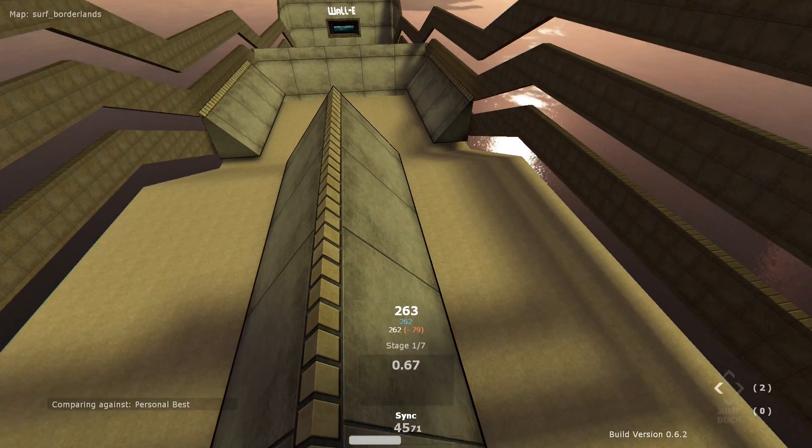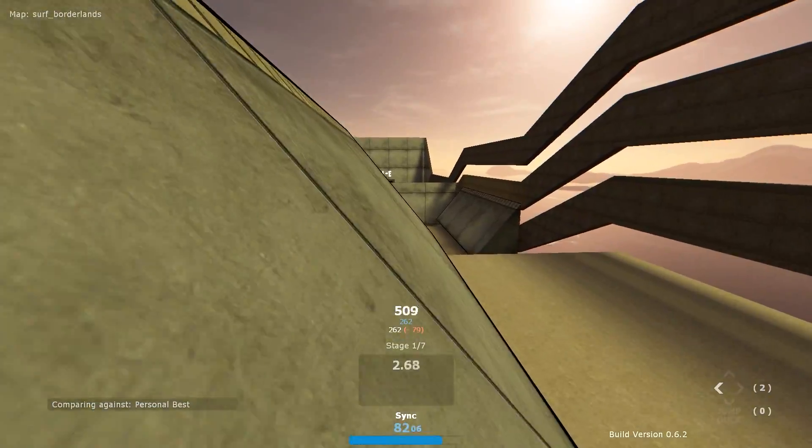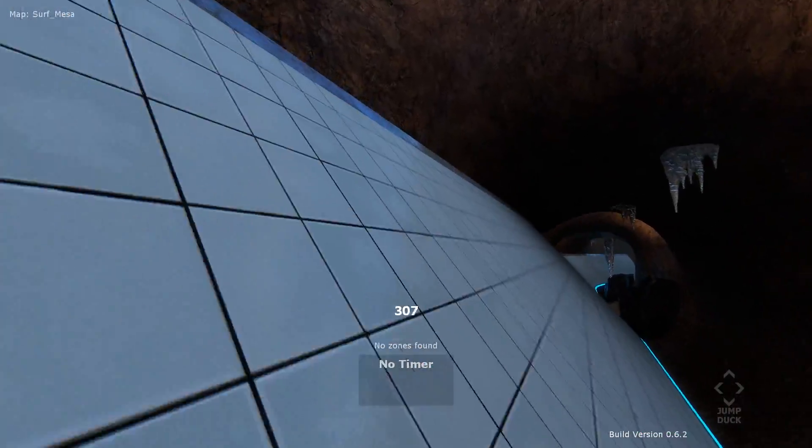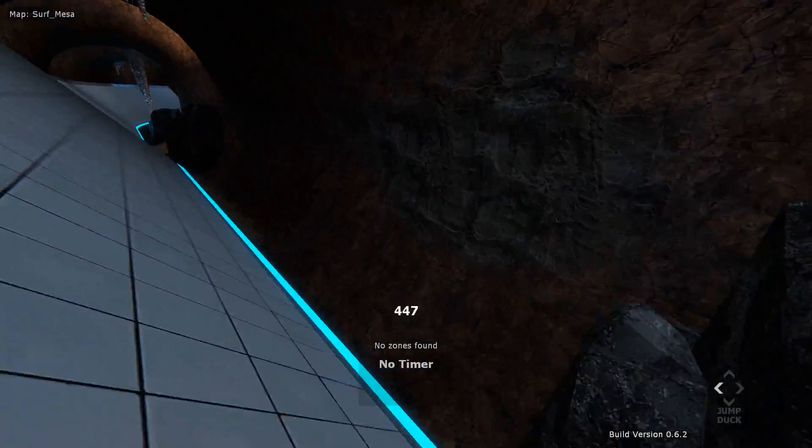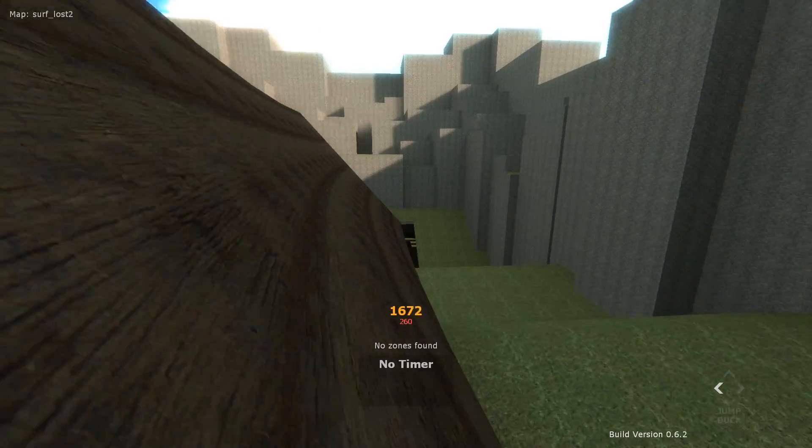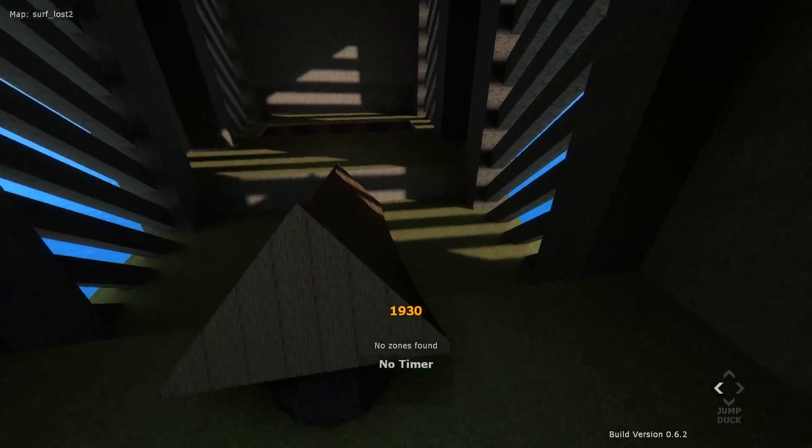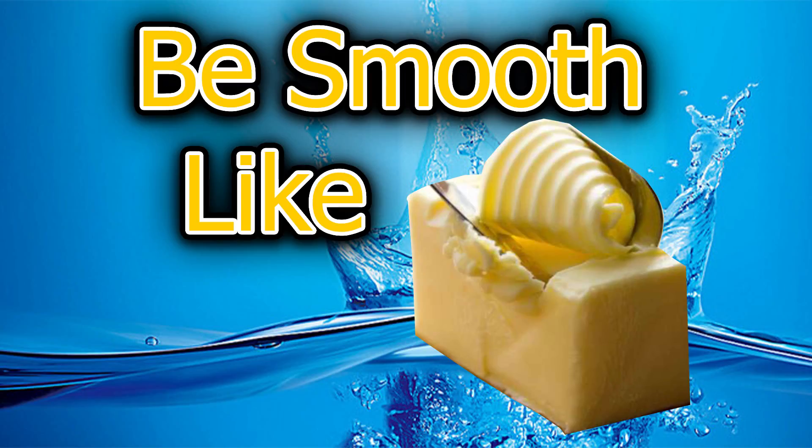In the previous video, we learned how to board a ramp, how to ascend and descend on ramps, how to flick for height, and how to airstrafe. If you don't know these concepts, please watch the previous video.